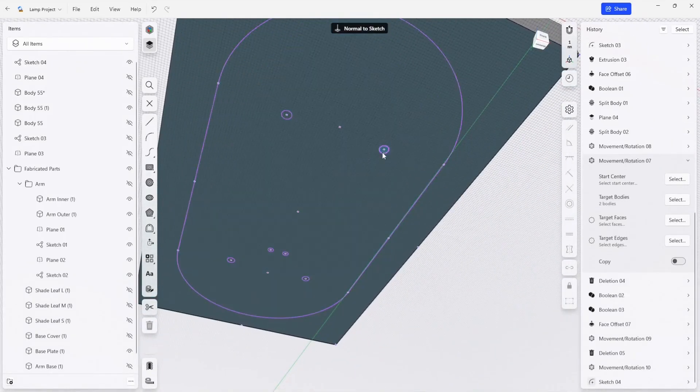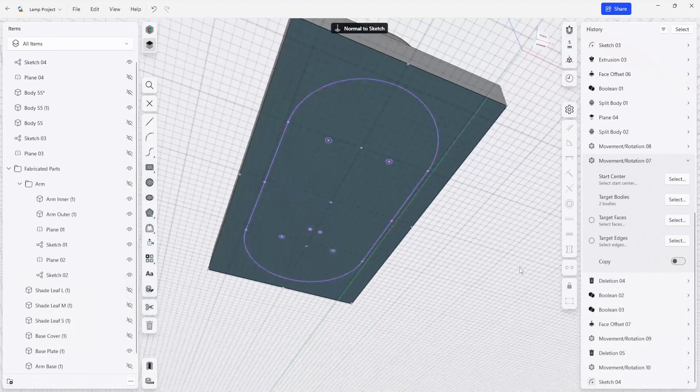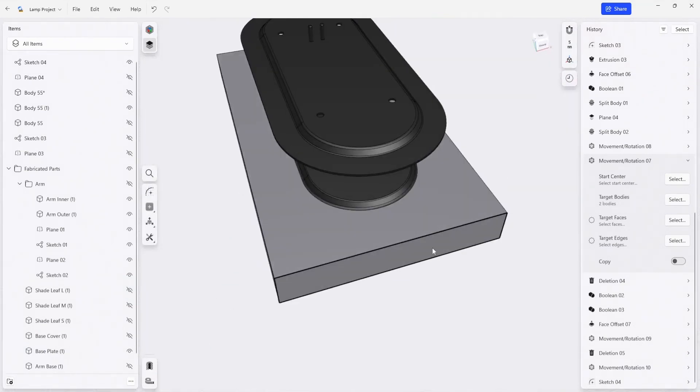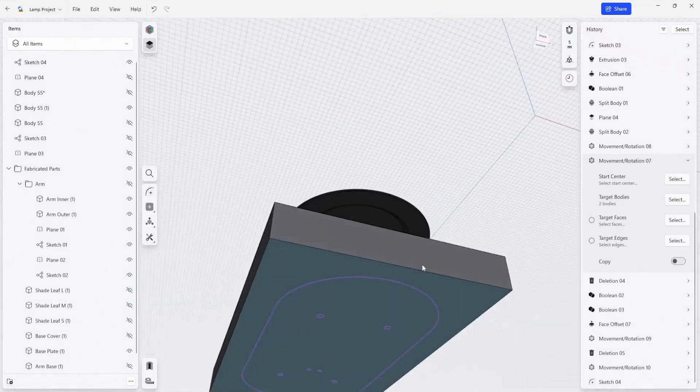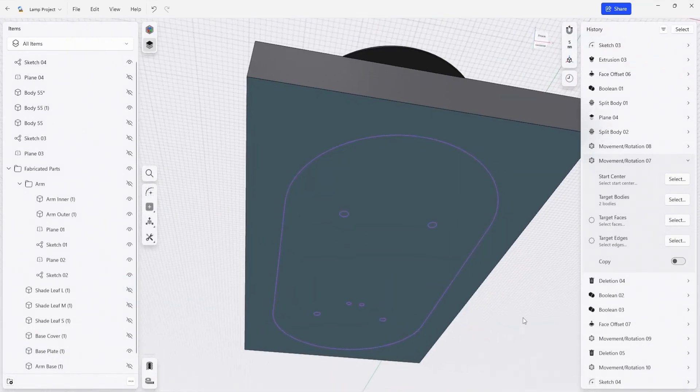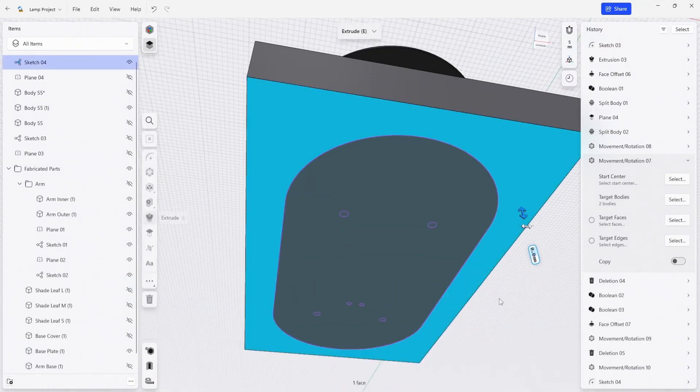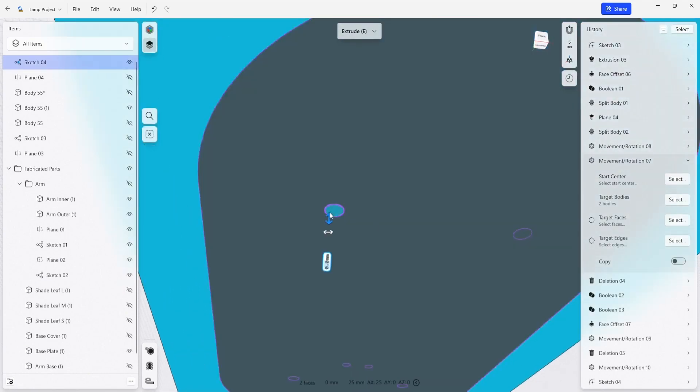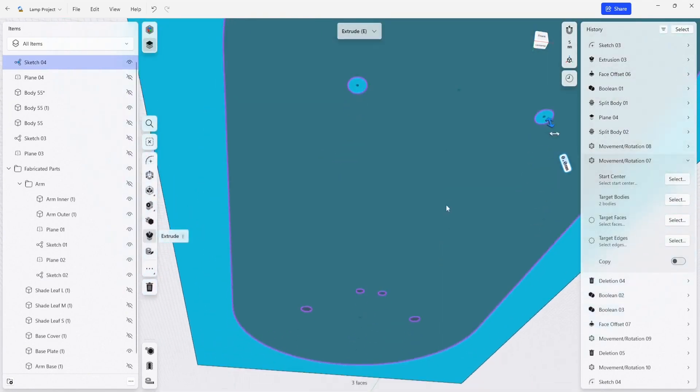And we can just click off the sketch and we can see that now we have a surface here. And what we're going to do is we're going to trim this block down and add the holes in that we need in order to make a template.